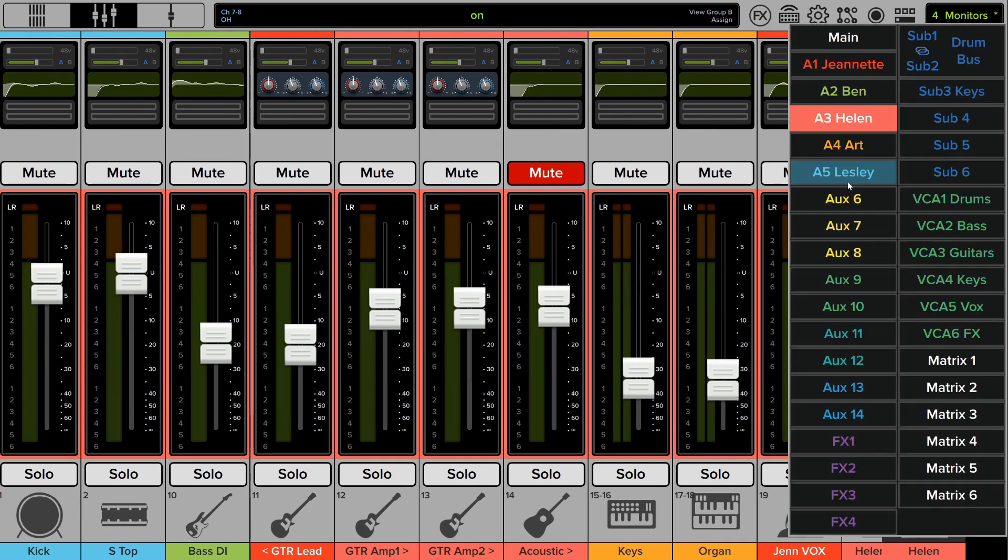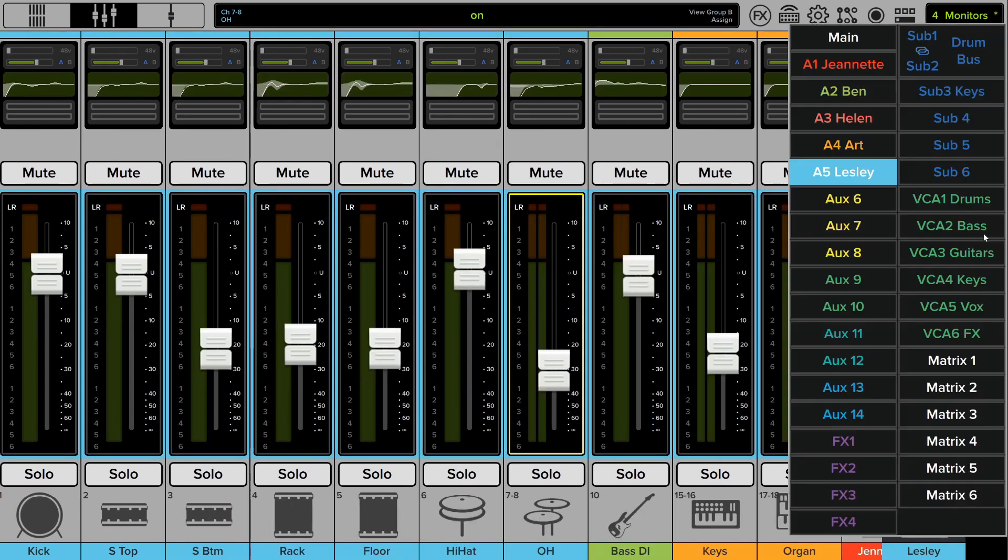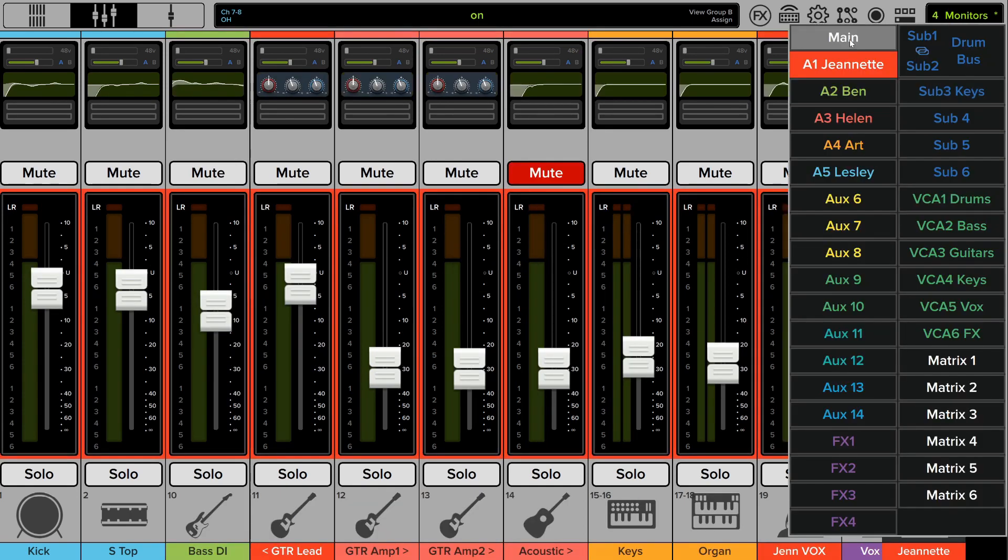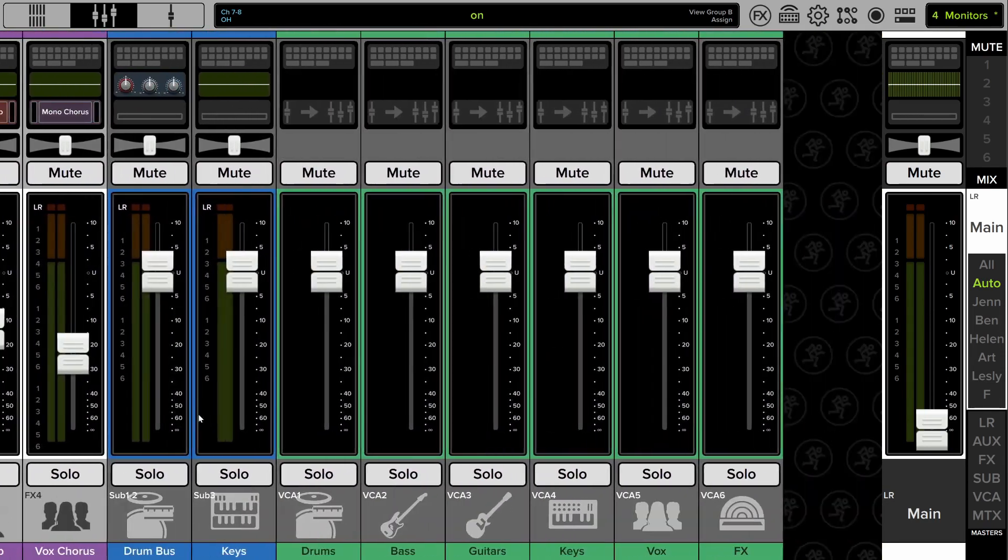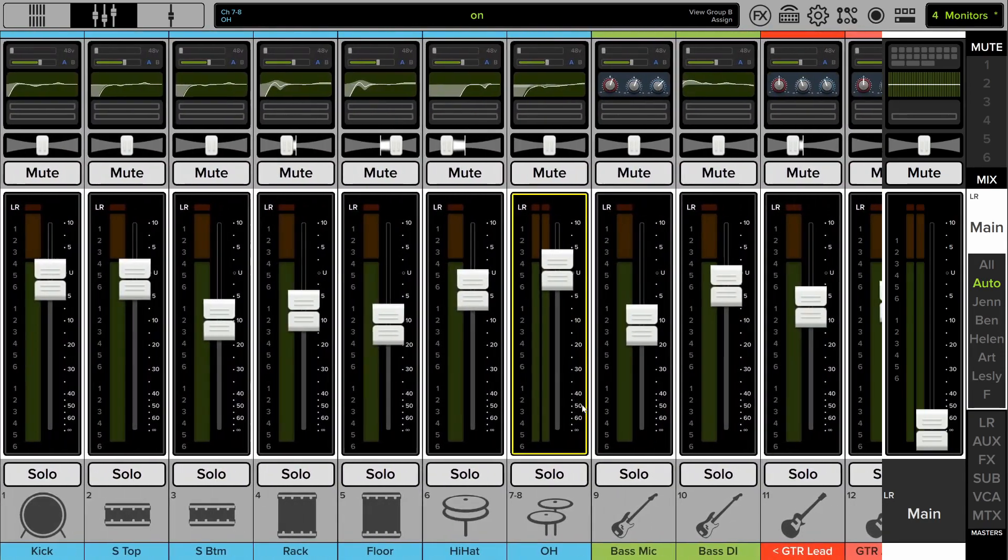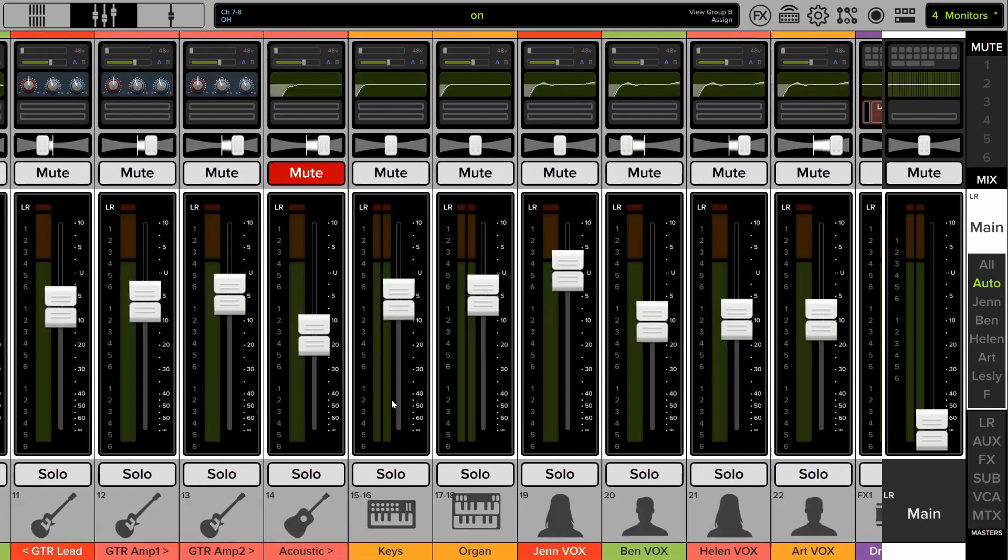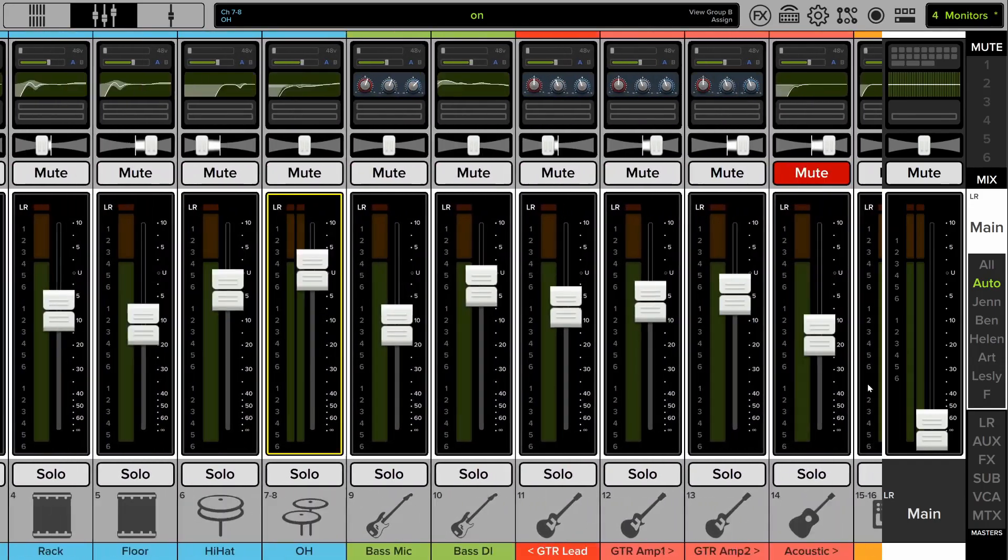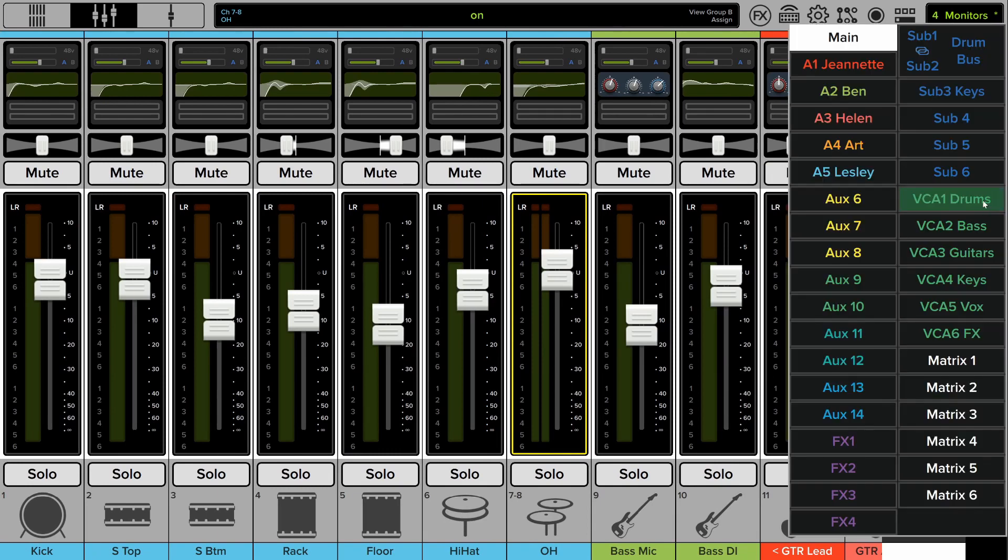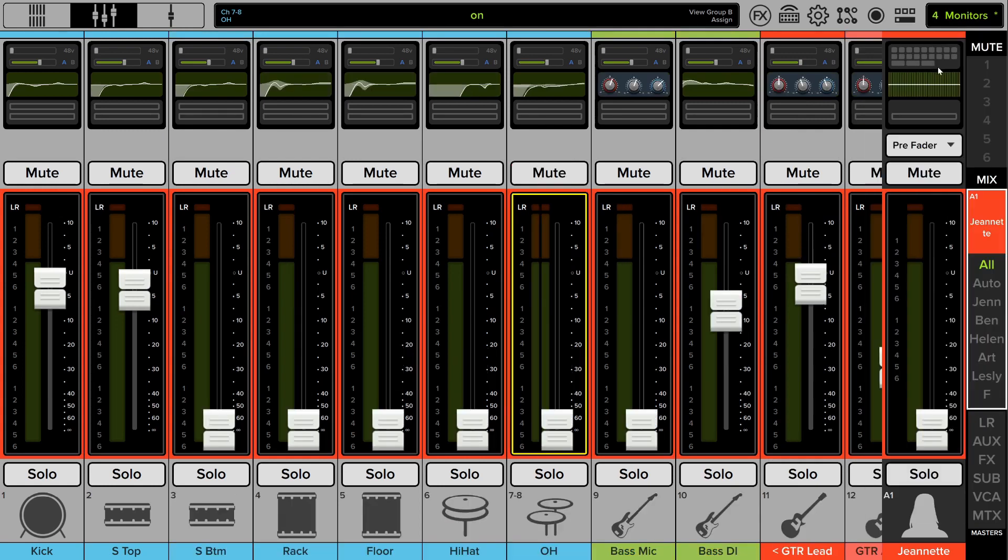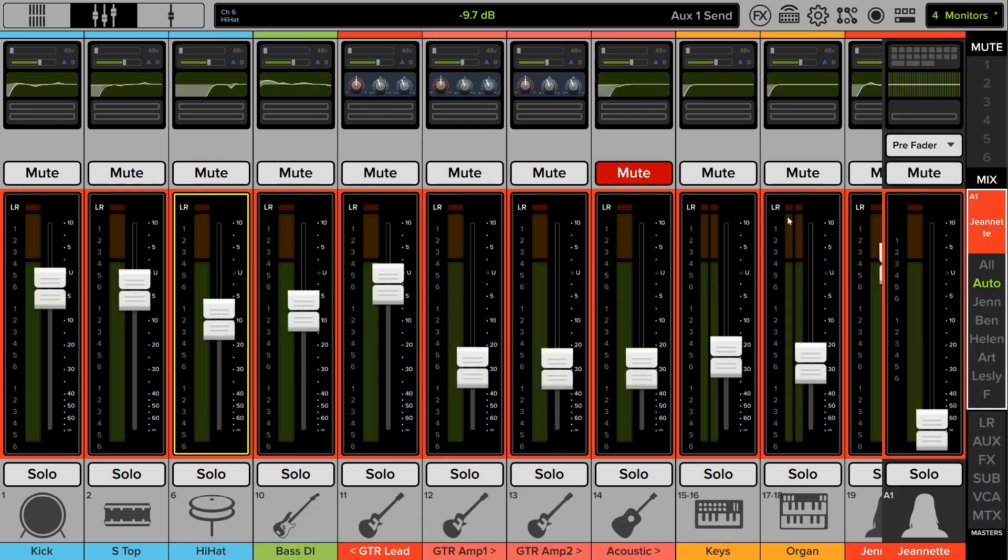So now every time I just change monitor mixes, the channels are changing. Leslie's really easy to see, changes the channels completely when I go between Leslie and Jeanette. And this even works back on the main channel. I can go back to main and see all of the channels again that the faders are pushed up on. So that's pretty similar to that custom view group I made before. So this is a much faster way to adjust things. And if you need to add a channel to a monitor mix, I just need to go to all real quick, push up that channel, go back to auto, and you'll see that channel is automatically added.